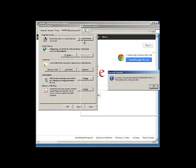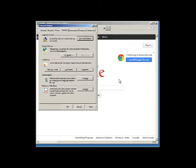In this instance, because I am a computer administrator, there are no parental control settings to view. However, the parental control settings can be set up if you are accessing the Internet through one of your children's accounts.